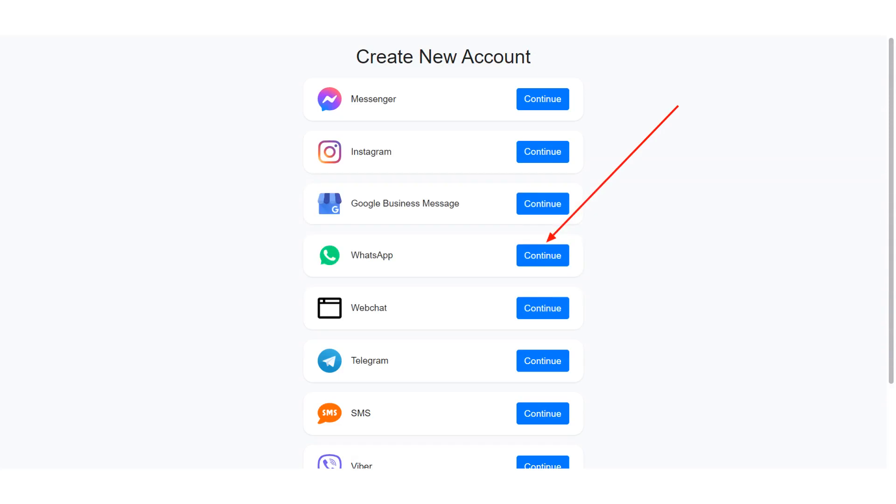Now proceed to create your WhatsApp bot. Select your business account and select your phone number. Let me show you an example.